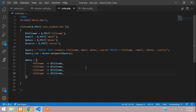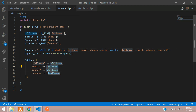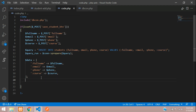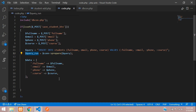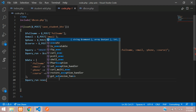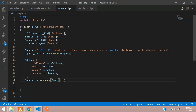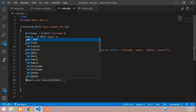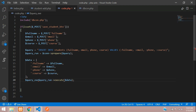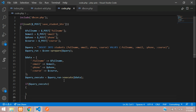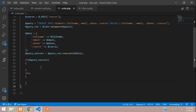In the same $data array, add the remaining bindings for email, phone, and course from your POST input fields. Now execute: $query_run->execute($data) — you pass $data inside execute() so all values are bound and the query runs. Assign the result to $executed and check: if $executed is true, show a success message; otherwise show 'not inserted'.